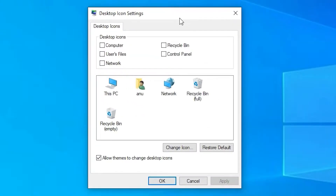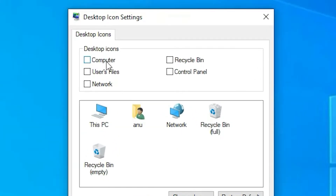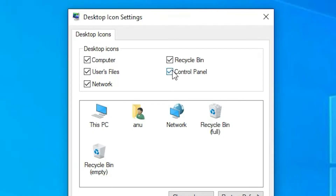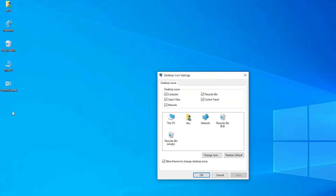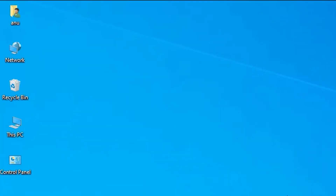Here are the Desktop Icon Settings. You can see the desktop icons are not checked. Just check the icons that you want on your desktop — I want Computer, User Files, Network, Recycle Bin, and Control Panel. Check all the icons you want, then click Apply. As soon as you click Apply, all icons are shown on your desktop. Click OK — we have successfully added icons to our Windows 10 desktop.